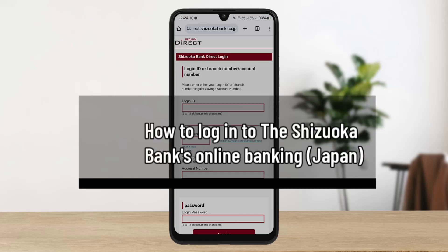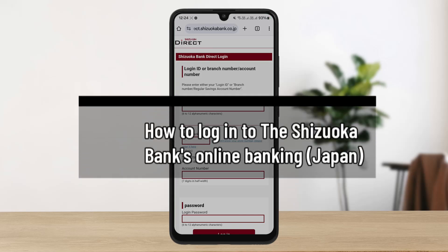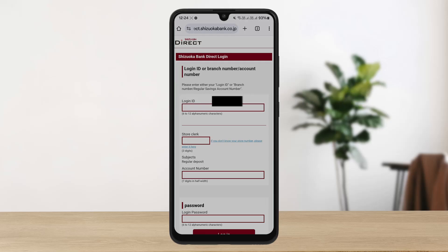How to log in to the Shizuoka Bank online banking Japan. Hello everybody, welcome back to the channel. In this video today I'll guide you through the steps on how you can log in to the Shizuoka Bank of Japan online banking.